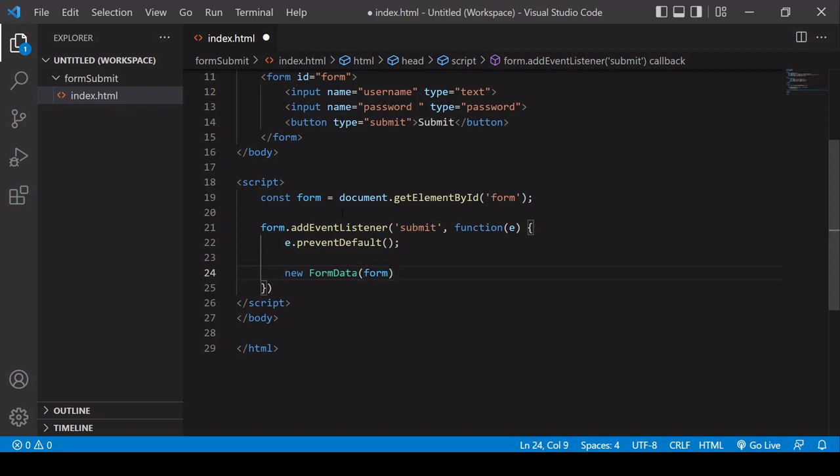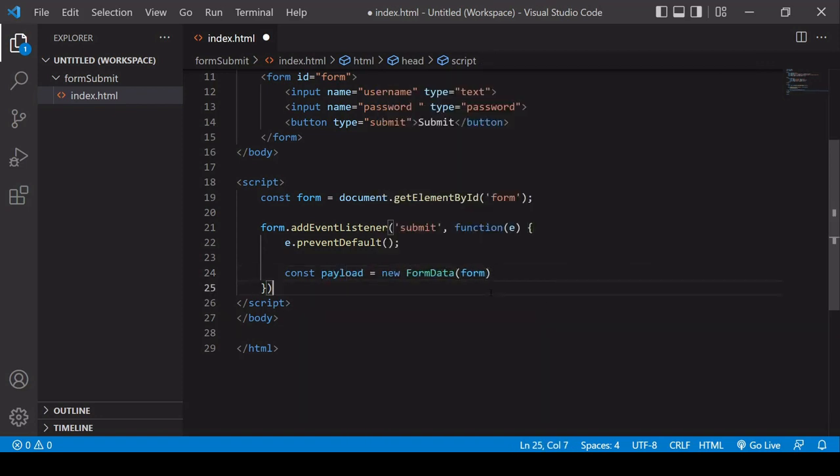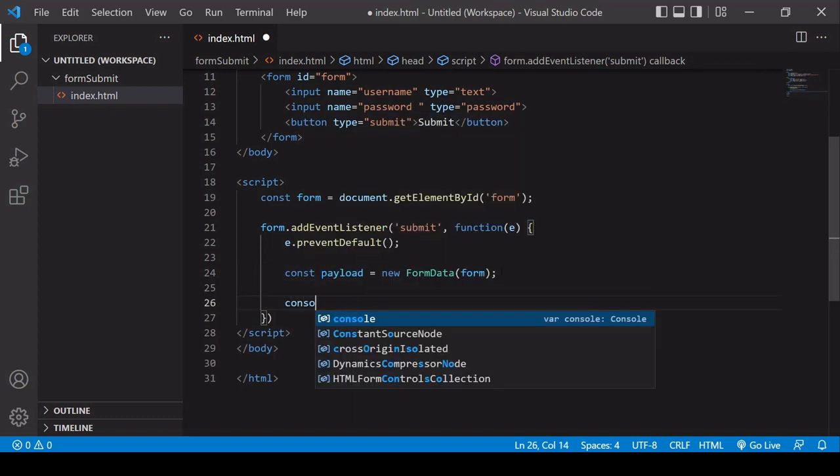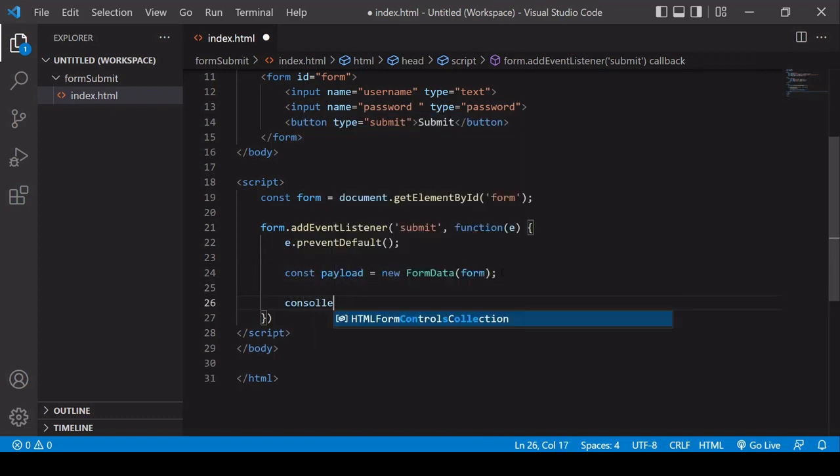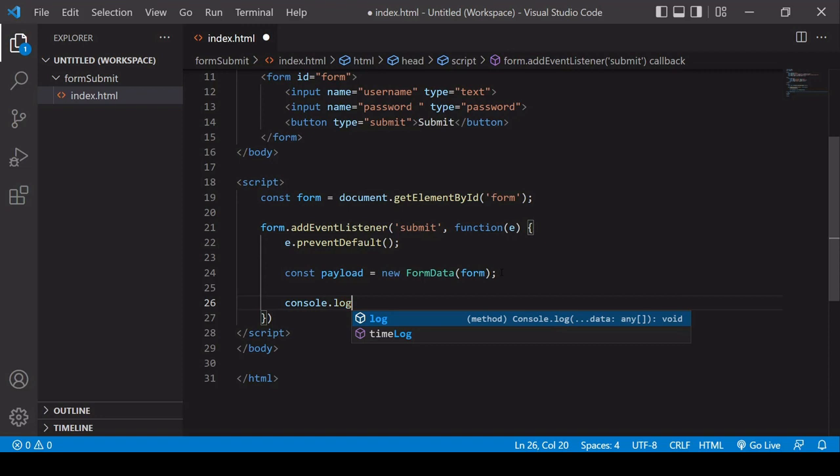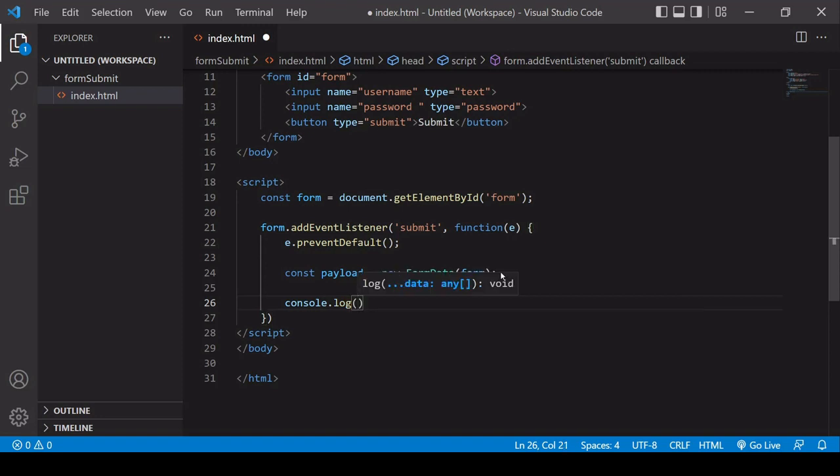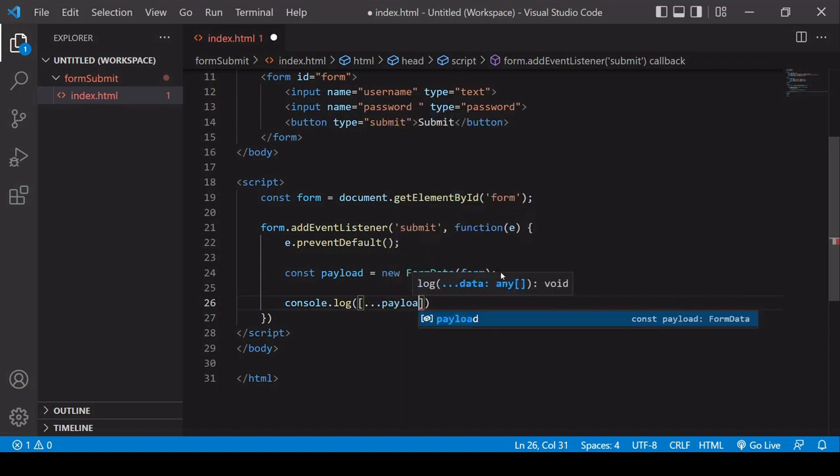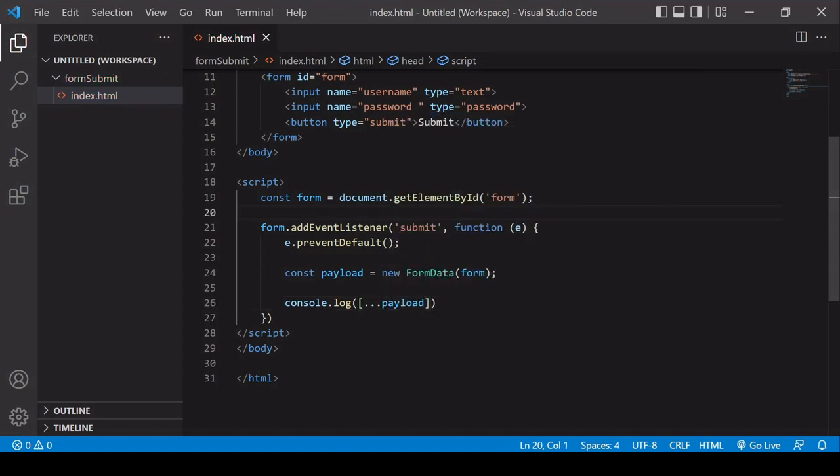To do that, I need to save this as a new variable, so I'm going to call this payload. Now, because it's a special type of object, calling console.log won't show me the contents of payload. What I need to do instead is spread the contents into an array and console.log that. So let's see what this shows up in the browser now.